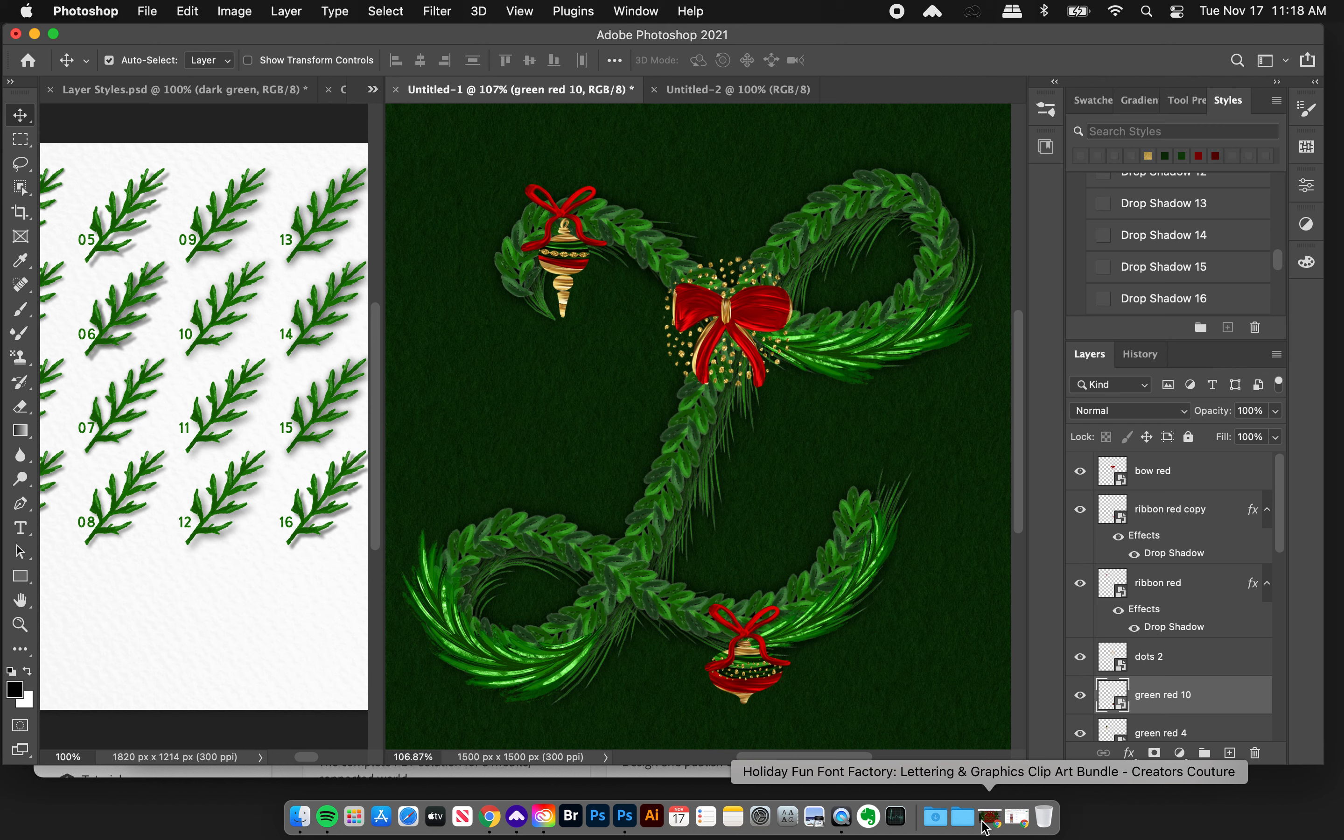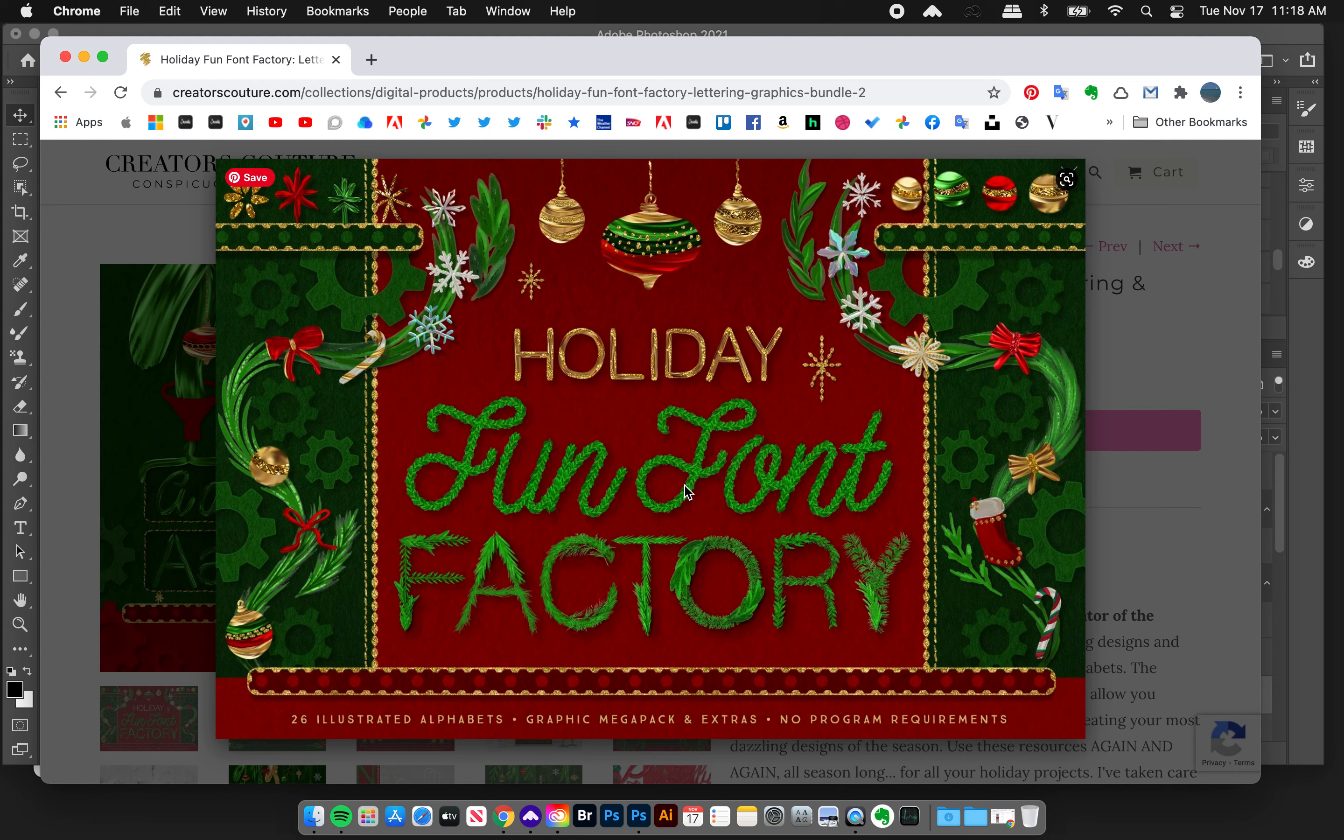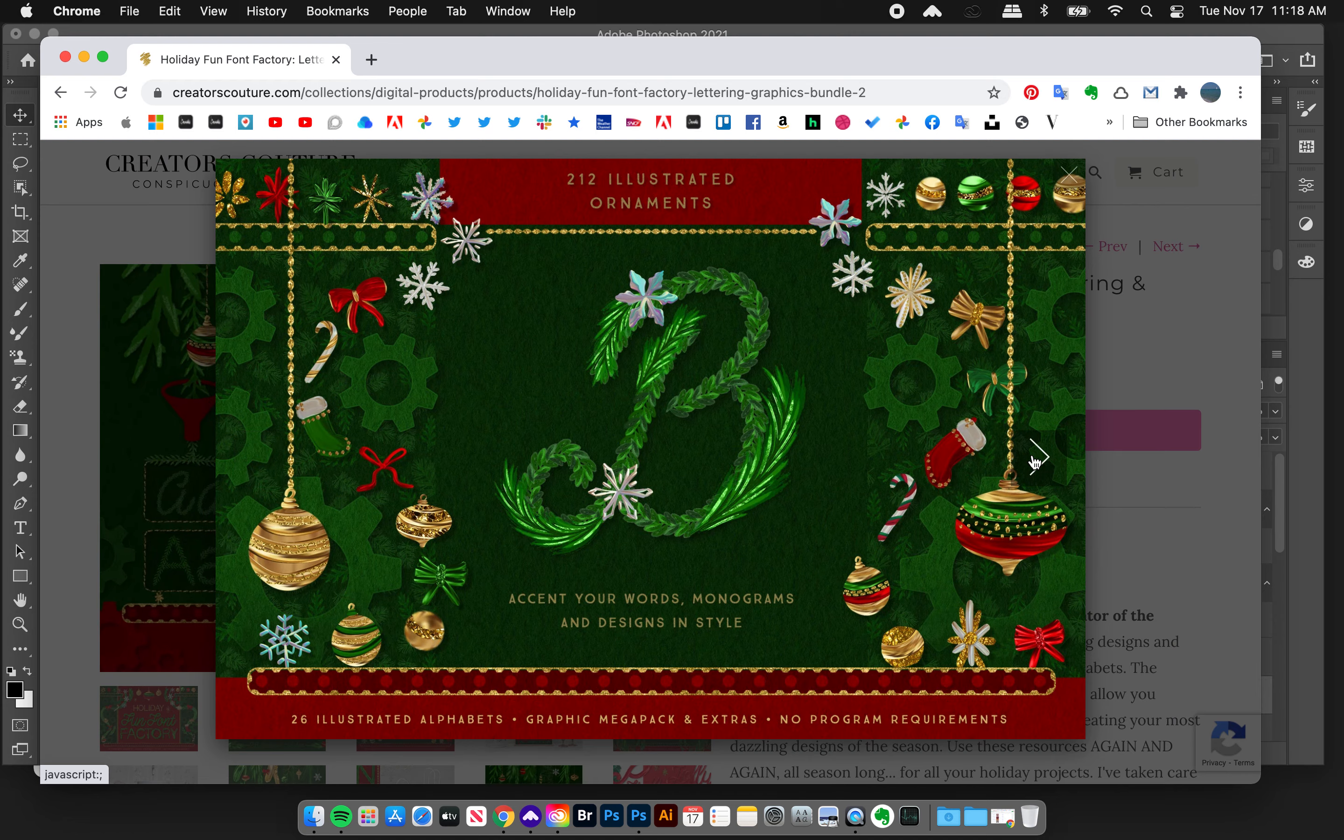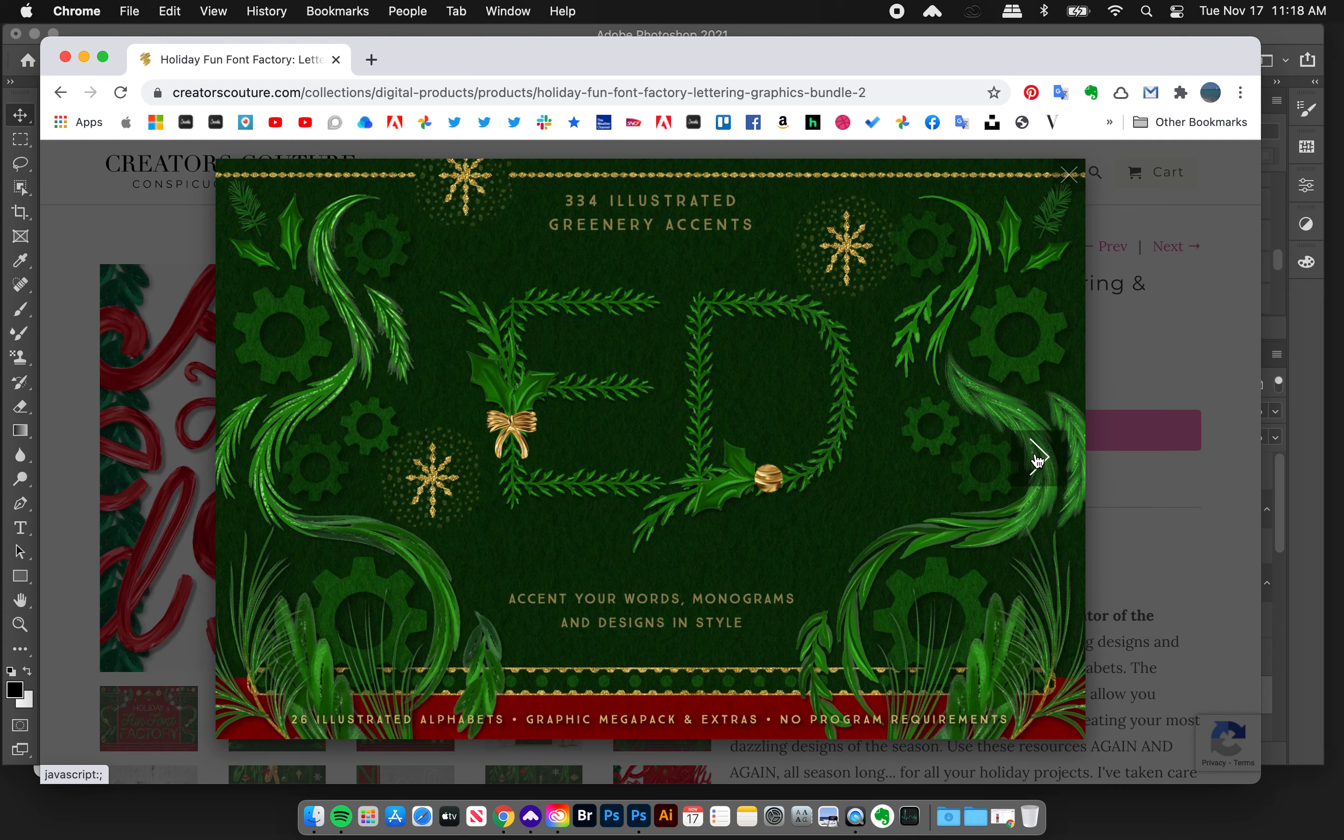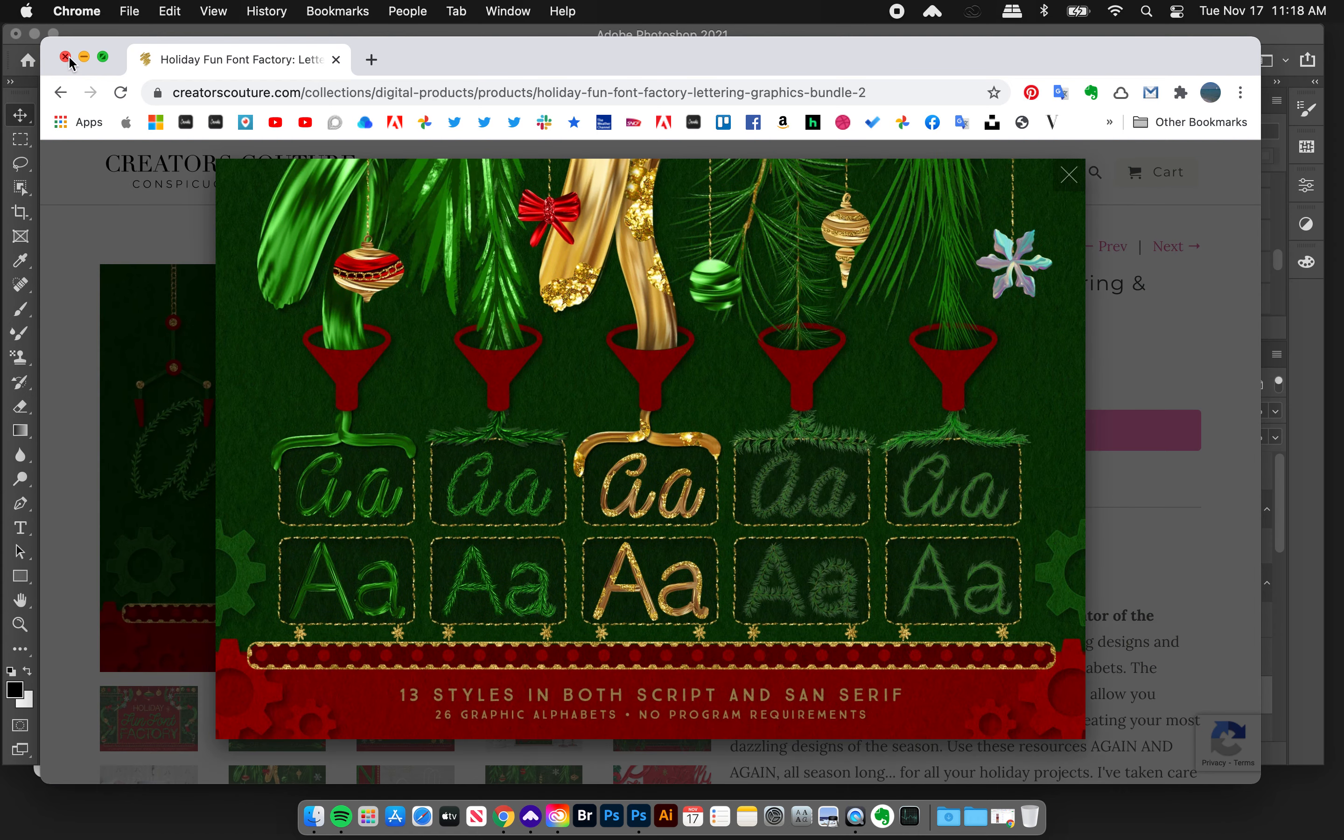You can create illustrated holiday letters with tons of decorations and monograms so you can write words. It's all in here in the Holiday Fun Font Factory. I'll have a link down below with the discount code. I put tons of work into this and it's so versatile for the holidays with accents you can make all kinds of cool things.